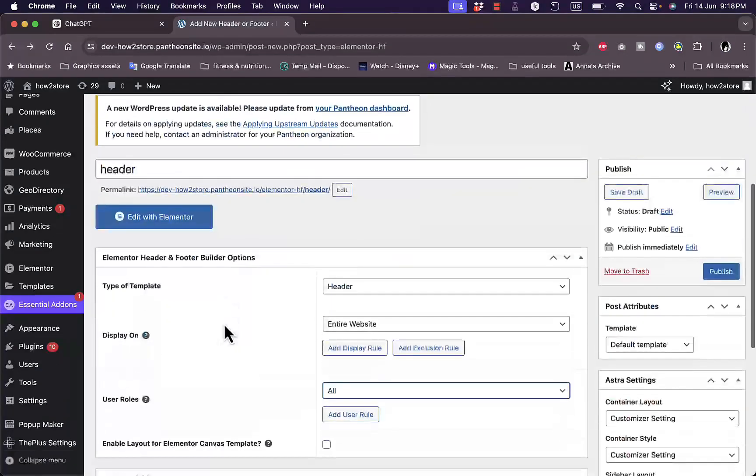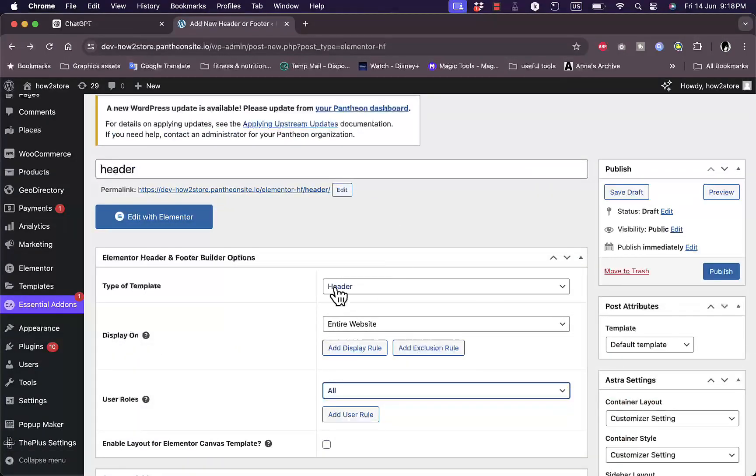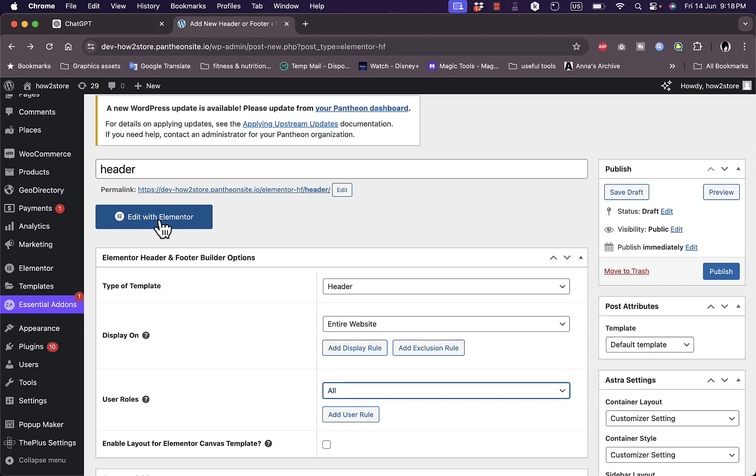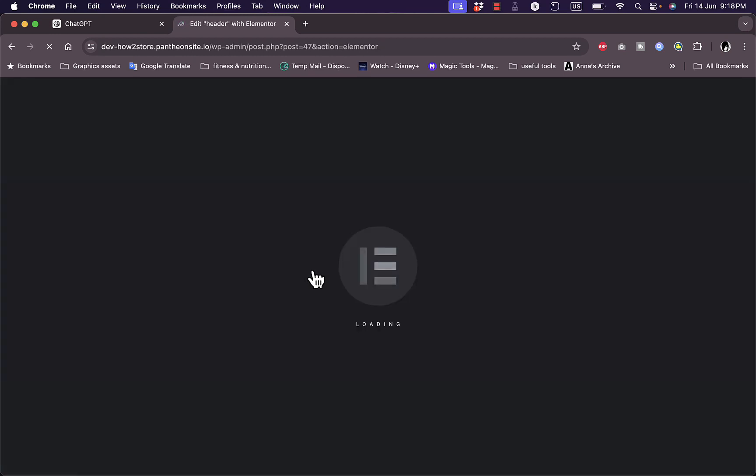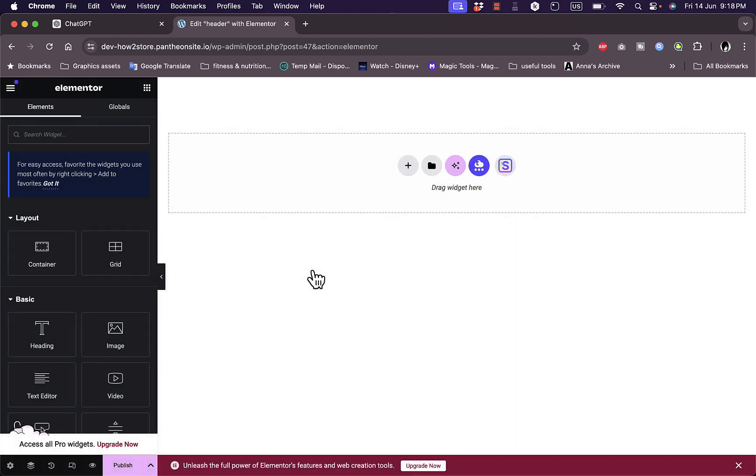So now you can go ahead and edit and customize your header here with Elementor by clicking on edit with Elementor, which will open up in the Elementor builder to edit your header. So now you can edit your header whichever way you want on Elementor.